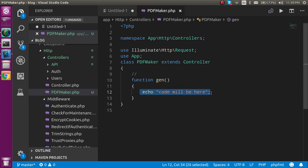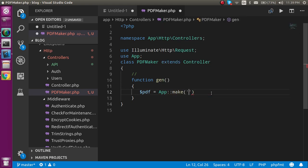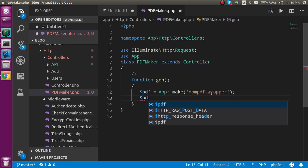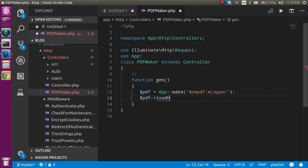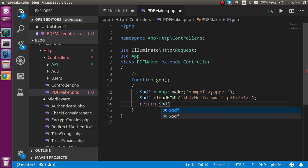Now let's write the code. Take a variable called $pdf and write: $pdf = app()->make('dompdf.wrapper'). On the second line write: $pdf->loadHTML() — this function takes HTML code. For example, pass a simple HTML string like 'Hello small PDF'. There is only one parameter. Then return $pdf->stream().